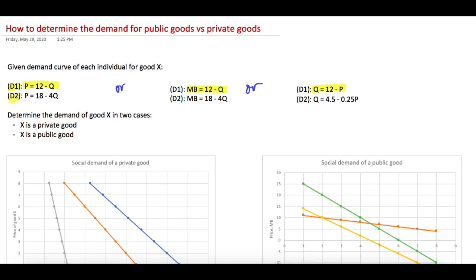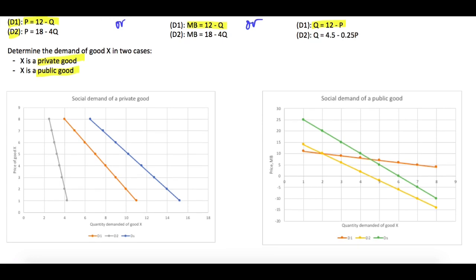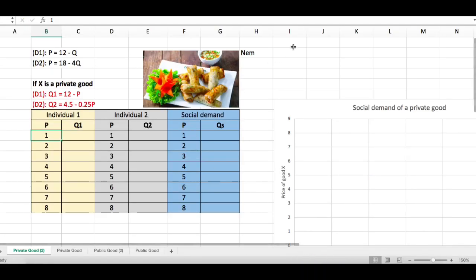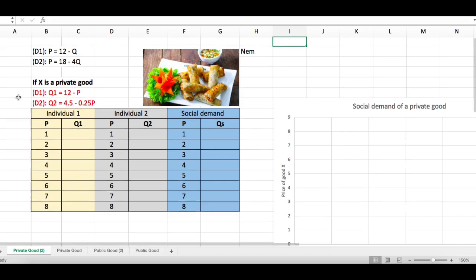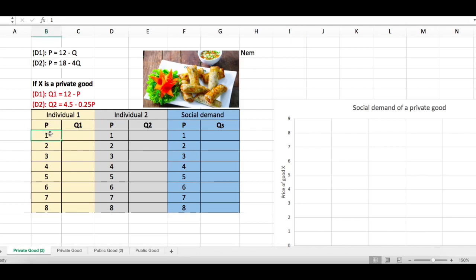You are required to determine the demand of good X in two cases: first when X is a private good, and second when X is a public good. The result is totally different between the two. For the first case — private good — open the Excel file and rewrite the demand curve as Q1 = 12 - P and Q2 = 4.5 - 0.25P. For each price level — 1, 2, 3, 4, 5, 6, 7, 8 — we need to determine the demand for each individual.